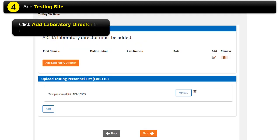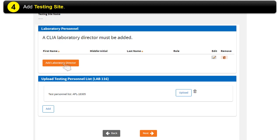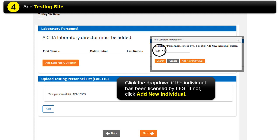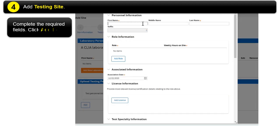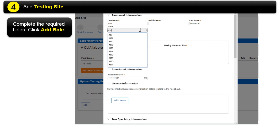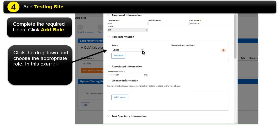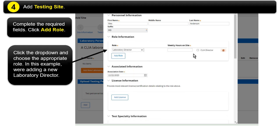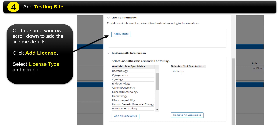Click Add Laboratory Director to add a new one. Click the drop-down if the individual has been licensed by LFS. If not, click Add New Individual. Complete the required fields. Click Add Role. Click the drop-down and choose the appropriate role. In this example, we're adding a new Laboratory Director. On the same window, scroll down to add the license details. Click Add License, select License Type, and complete the required fields.